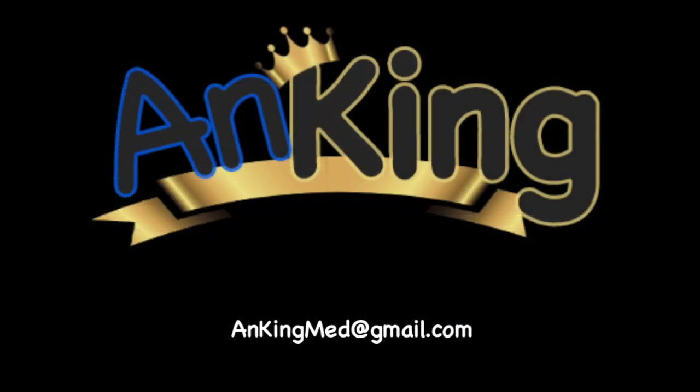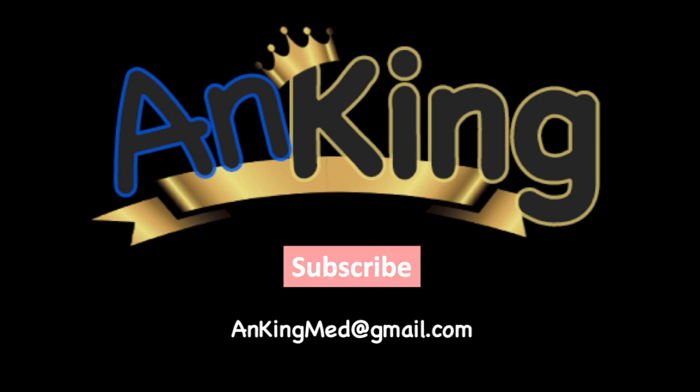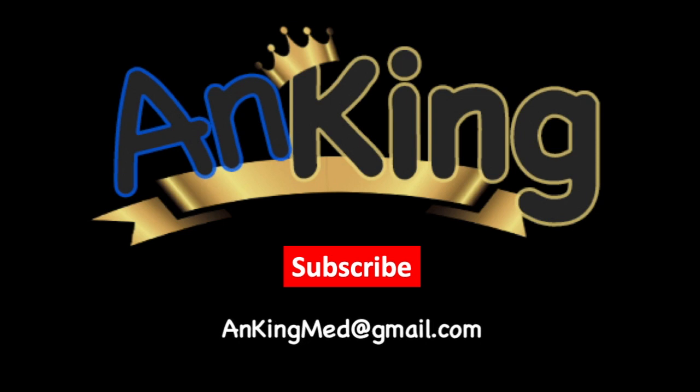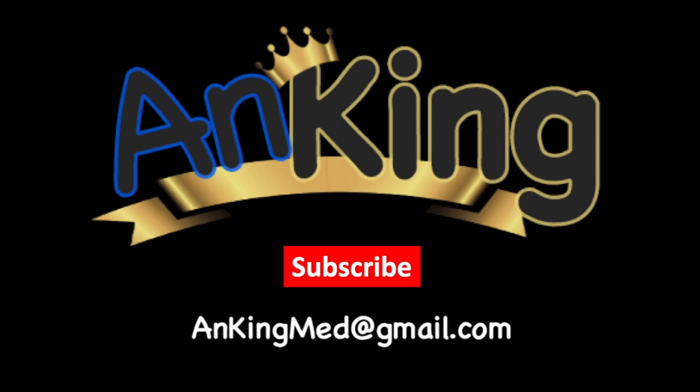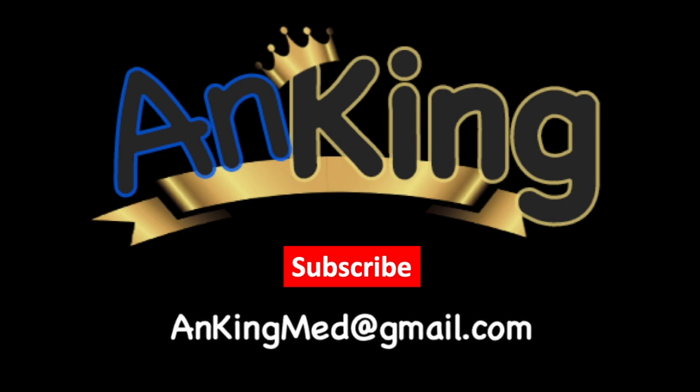Thanks for learning with the Anking. Be sure to subscribe to our channel so you don't miss out on all the new tips and tricks we have to share with you. Also, here's our email. Feel free to send us any and all questions and comments. We are here to help.